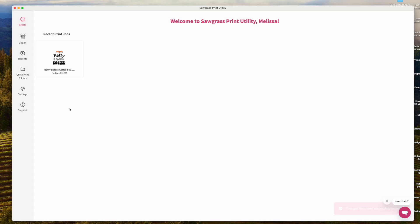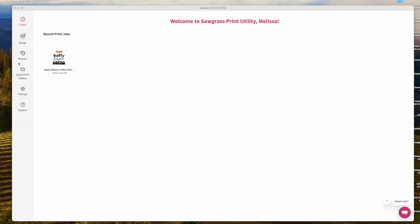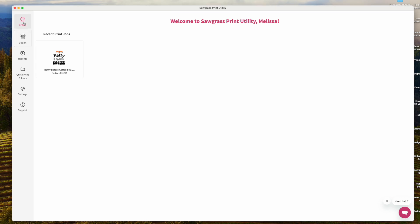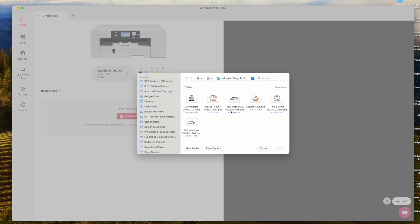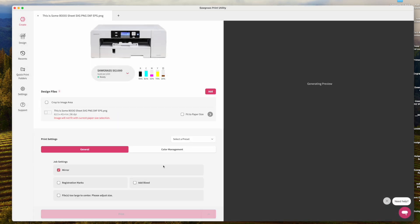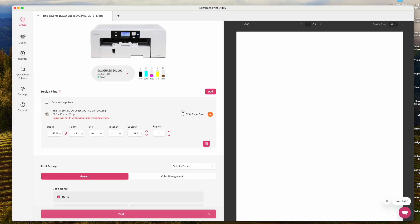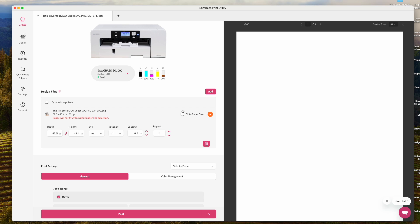These are utility-wide options, but you can still change them later per job. Save your changes. Now we're ready to open a print. Don't click Design — that opens the website and goes to Design Mate. Click Create instead, and it will open up a split screen. You can click Add Files and navigate to your file. I'm going to click on this design.